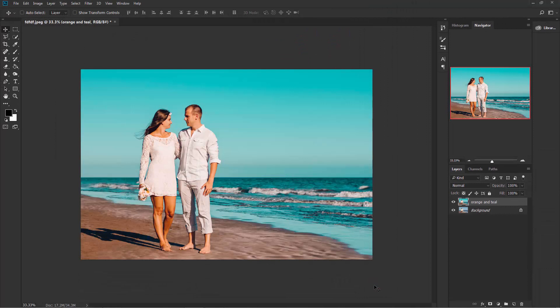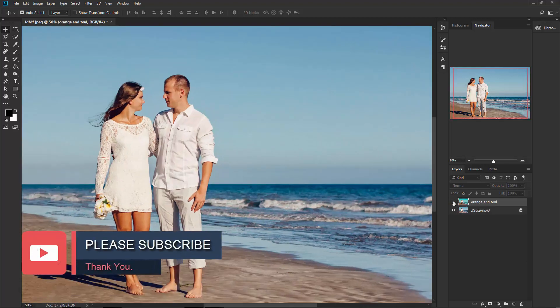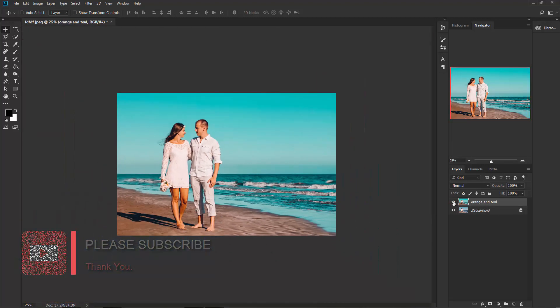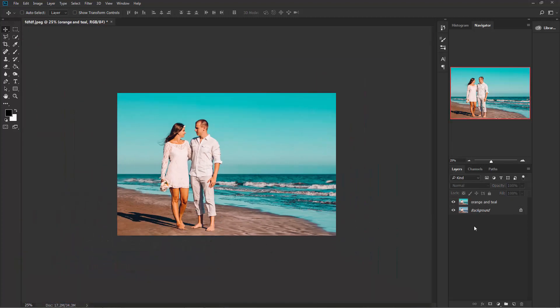So we get the orange and teal color effect. See the before and after. Now since we have saved our preset, you can apply this effect any time you want.